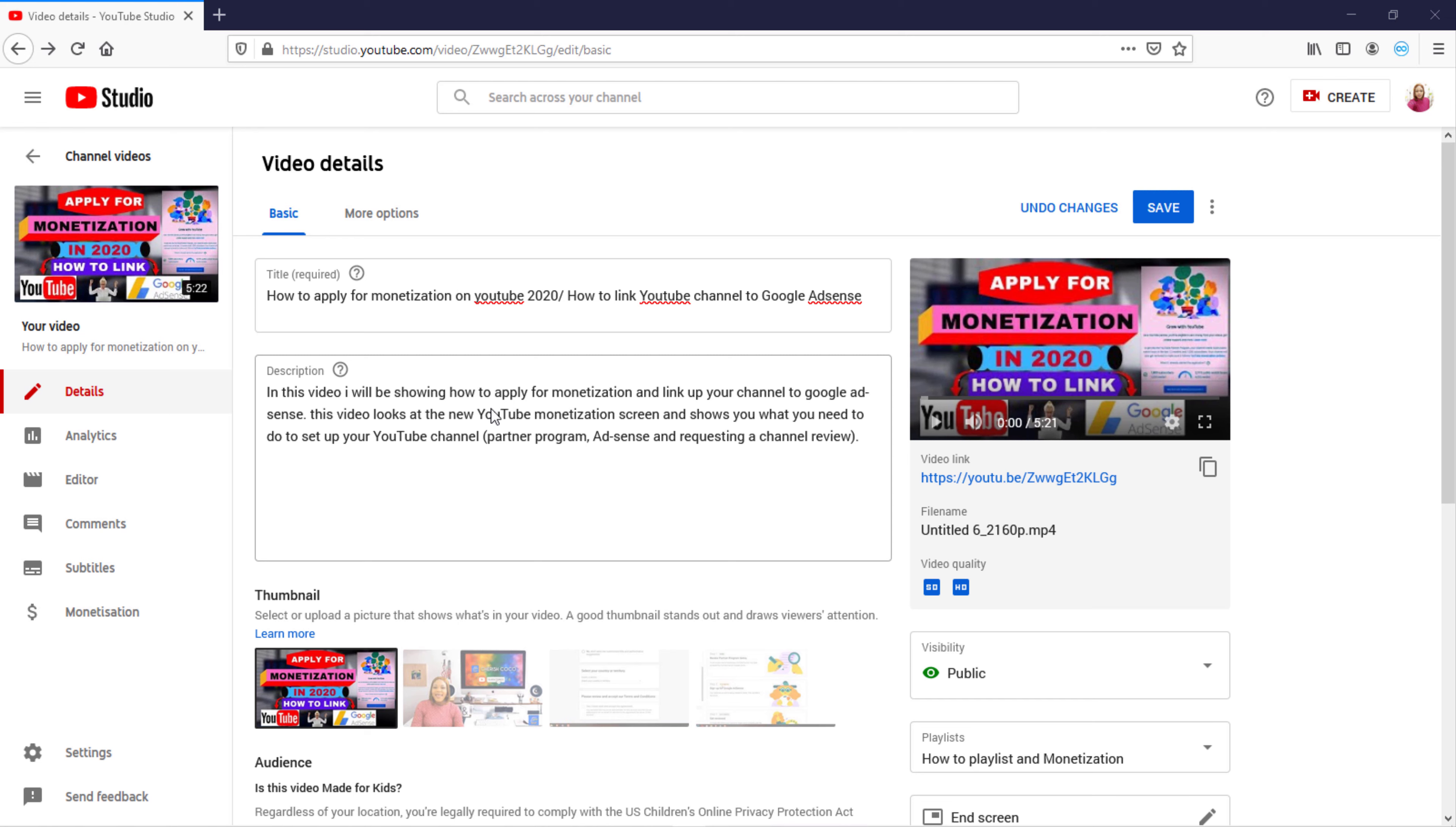Hello guys, you're welcome back to my channel Cherish Coco. In today's video, I'm going to be showing you how to add a hashtag on your YouTube video title. This is a great way of getting attention from your mobile and desktop by adding the hashtag title, and they are clickable and searchable when you click on it.